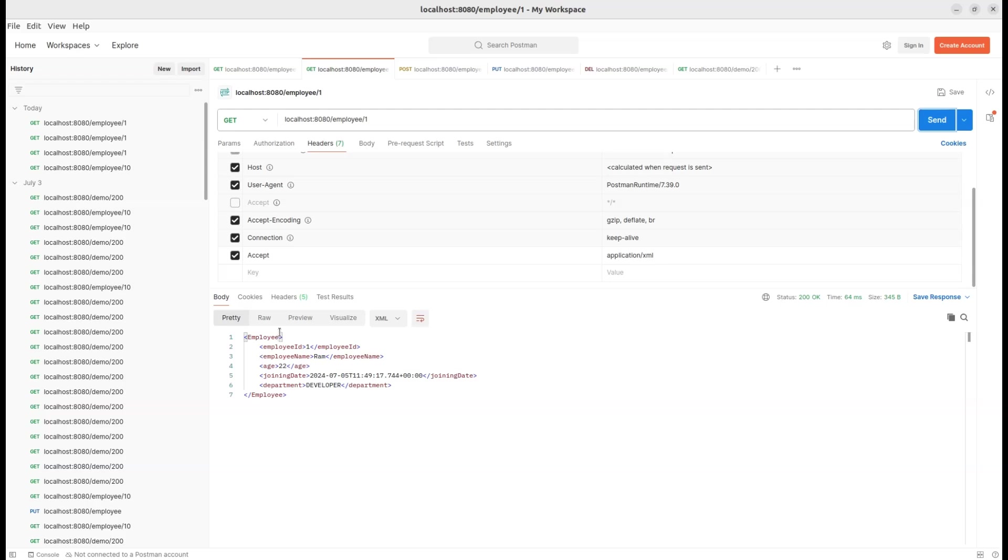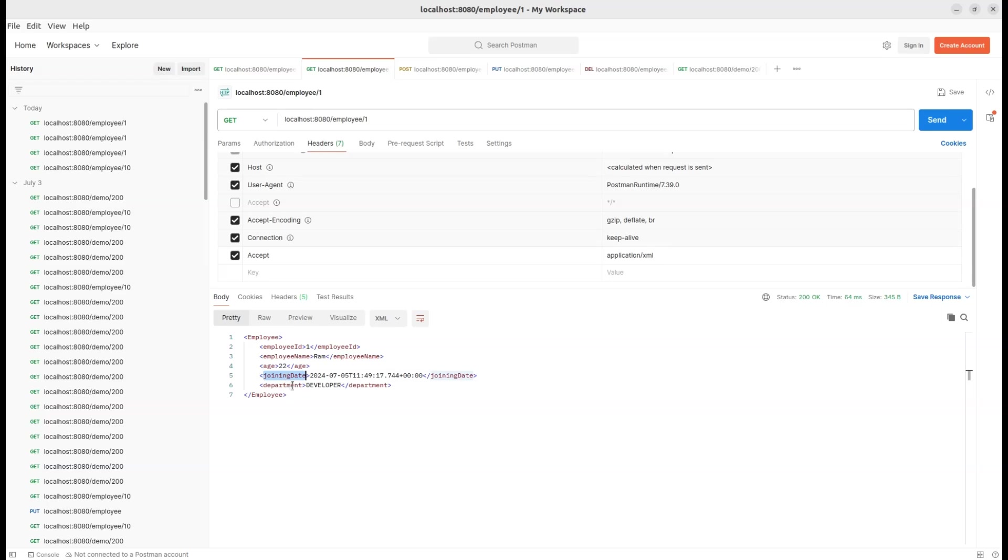Take a look at the response. We receive the employee details wrapped in an XML root element employee. The employee's name is Ram, he's 22 years old, and he works in the developer department. Our API is now successfully handling XML responses. Awesome work!